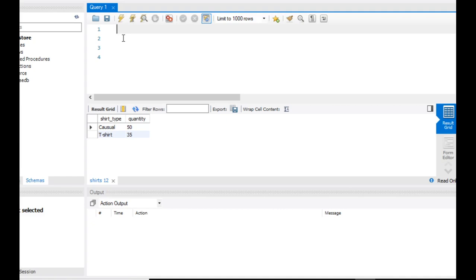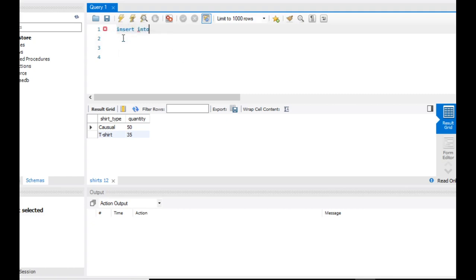In this video, we will try to add one more field to this particular shirt table. We will add one more field — specifically, shirt type.